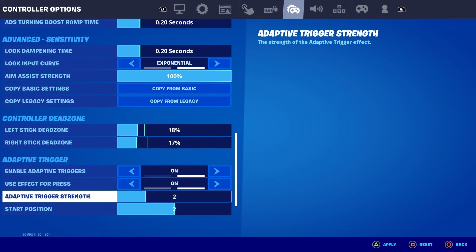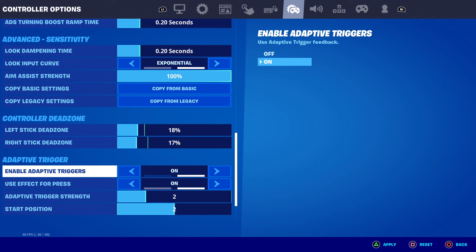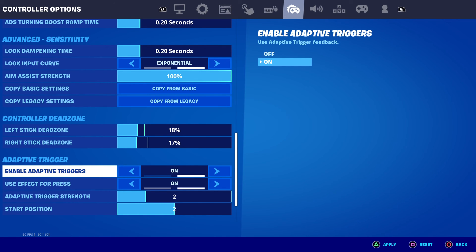So that's pretty much it — what you need to do if you want to turn on or turn off adaptive triggers in Fortnite. If this helped you out, please press the like button and subscribe. Bye.